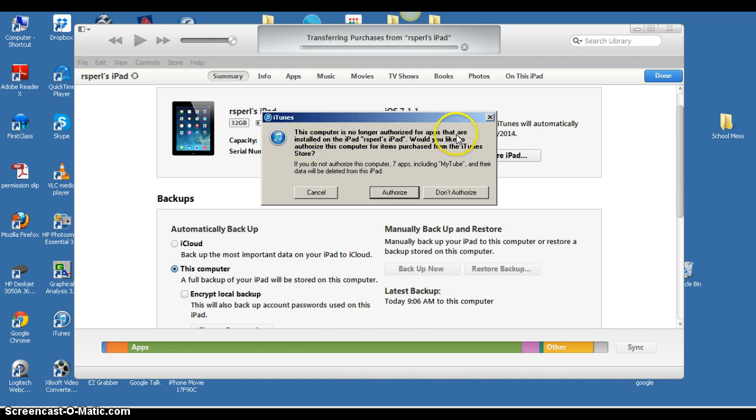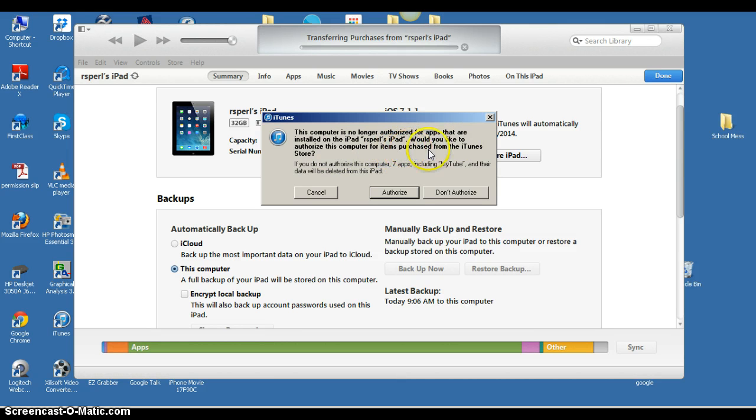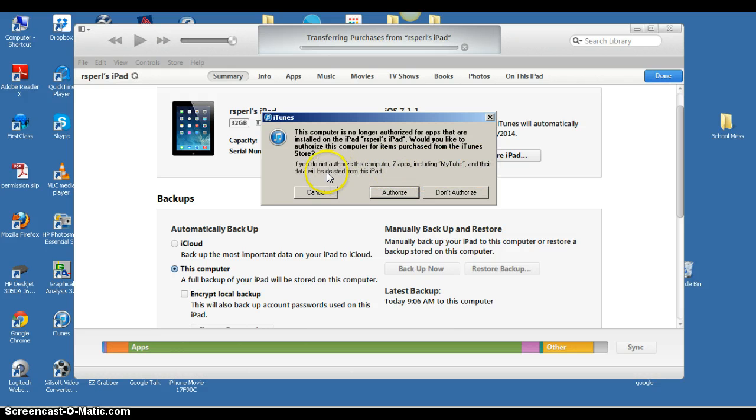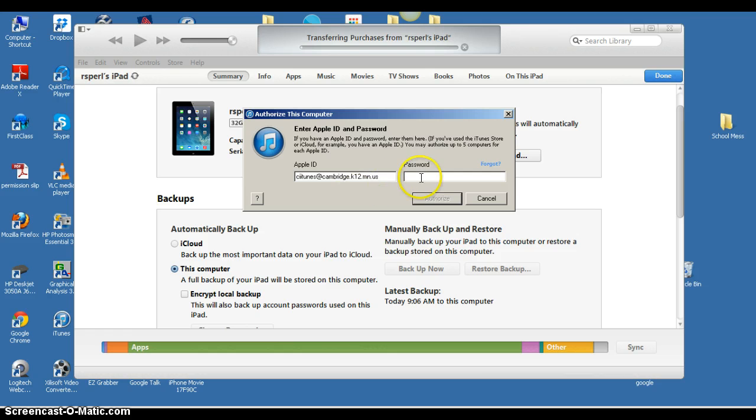It says this computer is no longer authorized for apps that are installed on Sproul's iPad. Would you like to authorize this computer for items purchased from iTunes Store? If you do not authorize the computer, seven apps, including MyTube and their data will be deleted. So I'm going to click authorize.